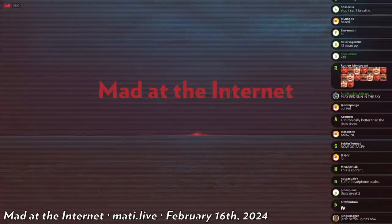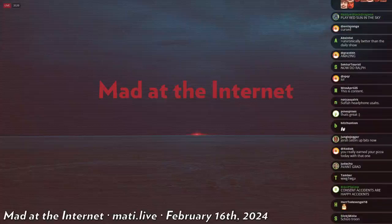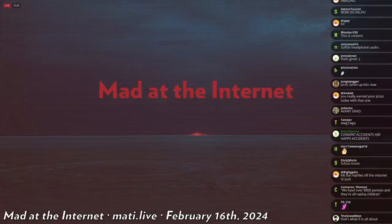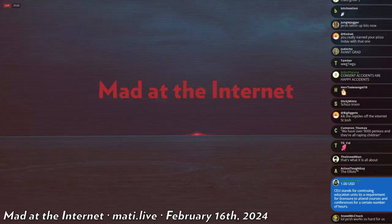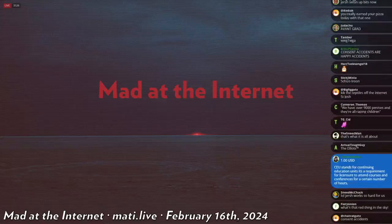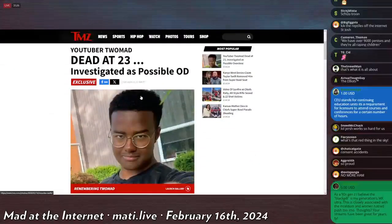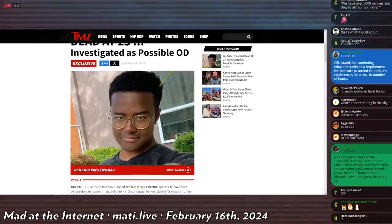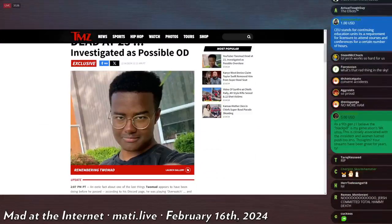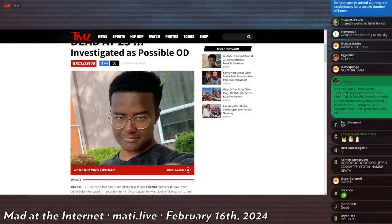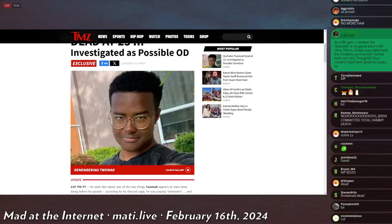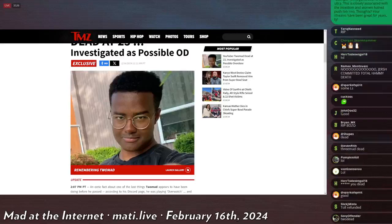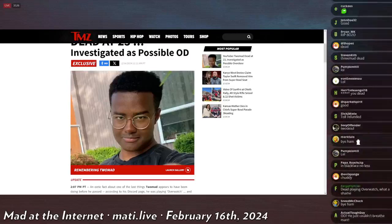Next chat, we got some local updates. In particular, your boy TooMad - dead as fuck. Dead at 23, investigated as possible OD. So there's drama with him. I don't know anything about TooMad, so you're really just gonna have to excuse my ignorance on this.